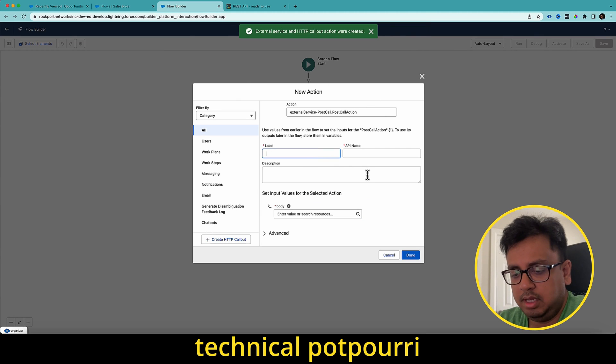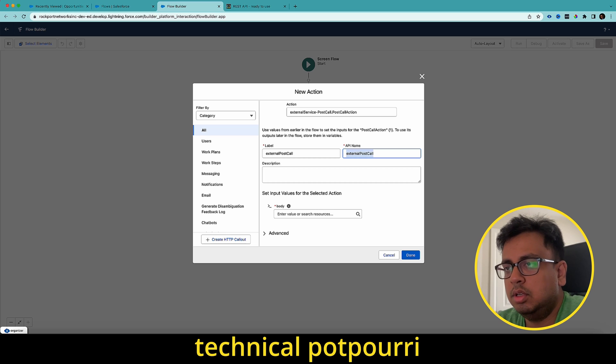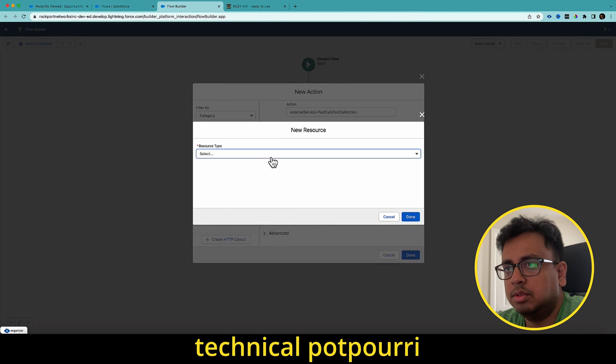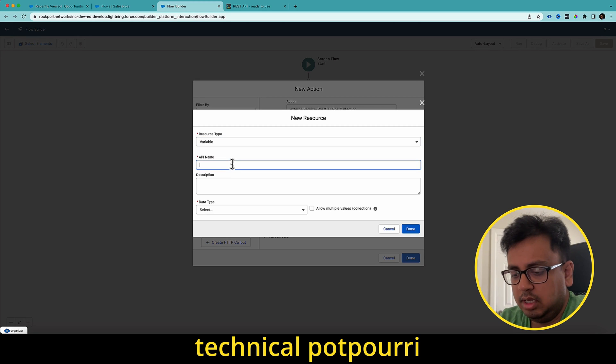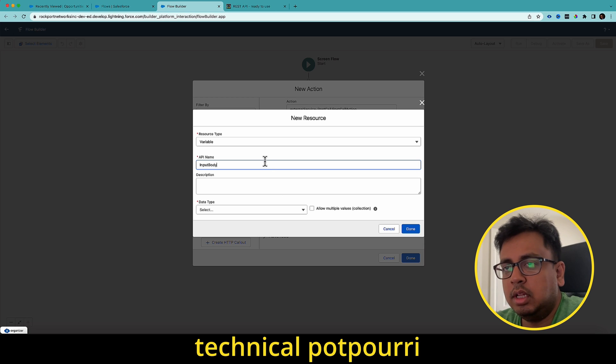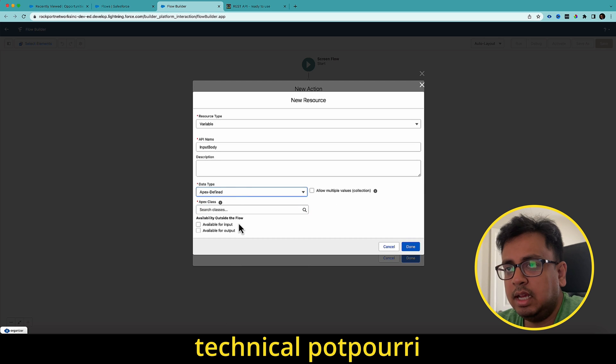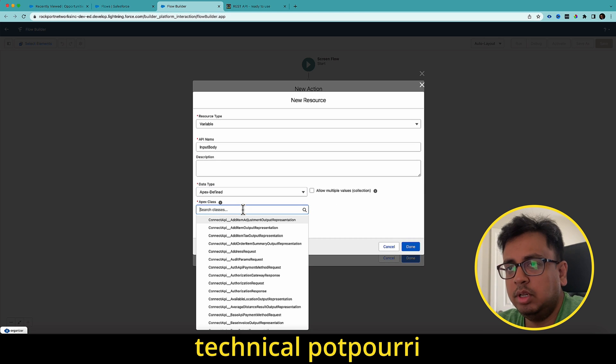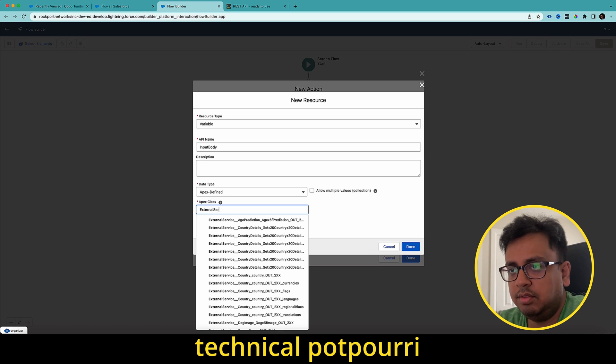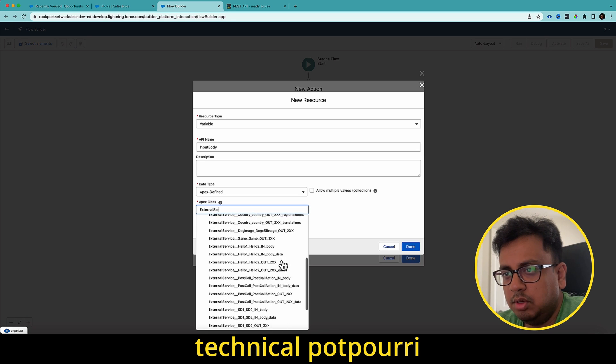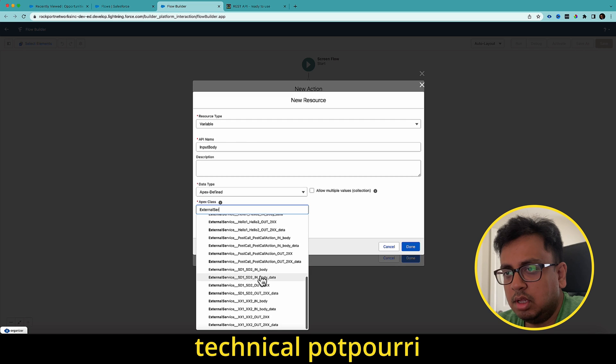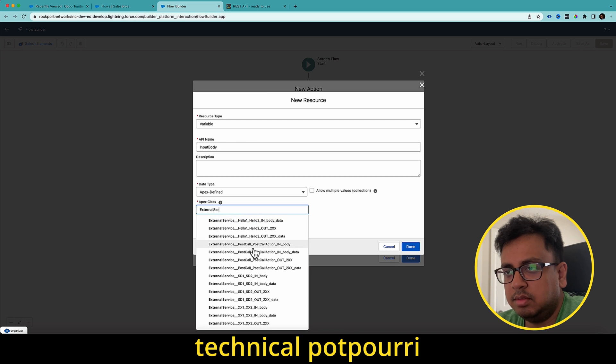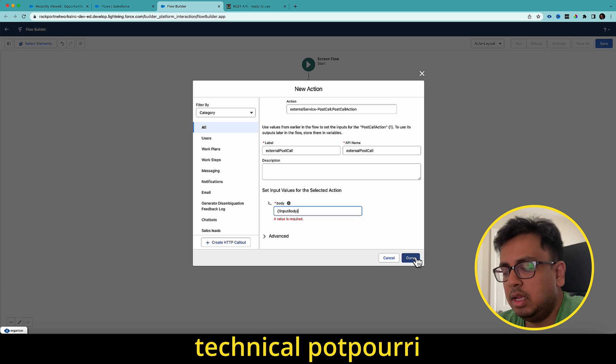I'll give a name as external post call. In the body section, I need to create a resource, which is basically my input. The thing that you need to remember, the data type should be Apex defined. And here you need to search for the class, which is external service. And then it will be the post call. It will be the external services post call in body. So I'll select this option and done. And then click on done.